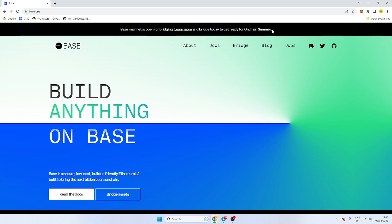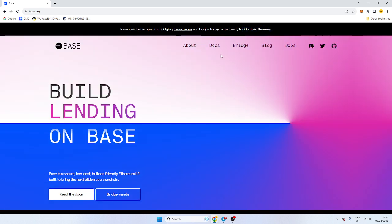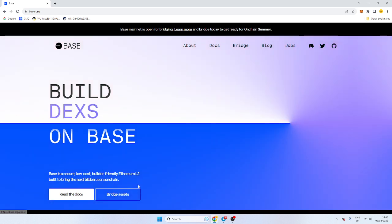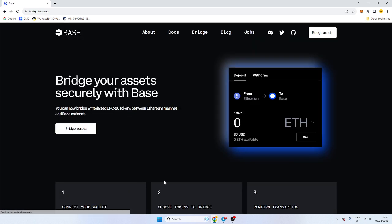They say on-chain summer, so I don't know what that means or when it is, but lo and behold, it might have some potential. So all you need to do is go into base.org, click Bridge Assets, and we're going to bridge our assets.